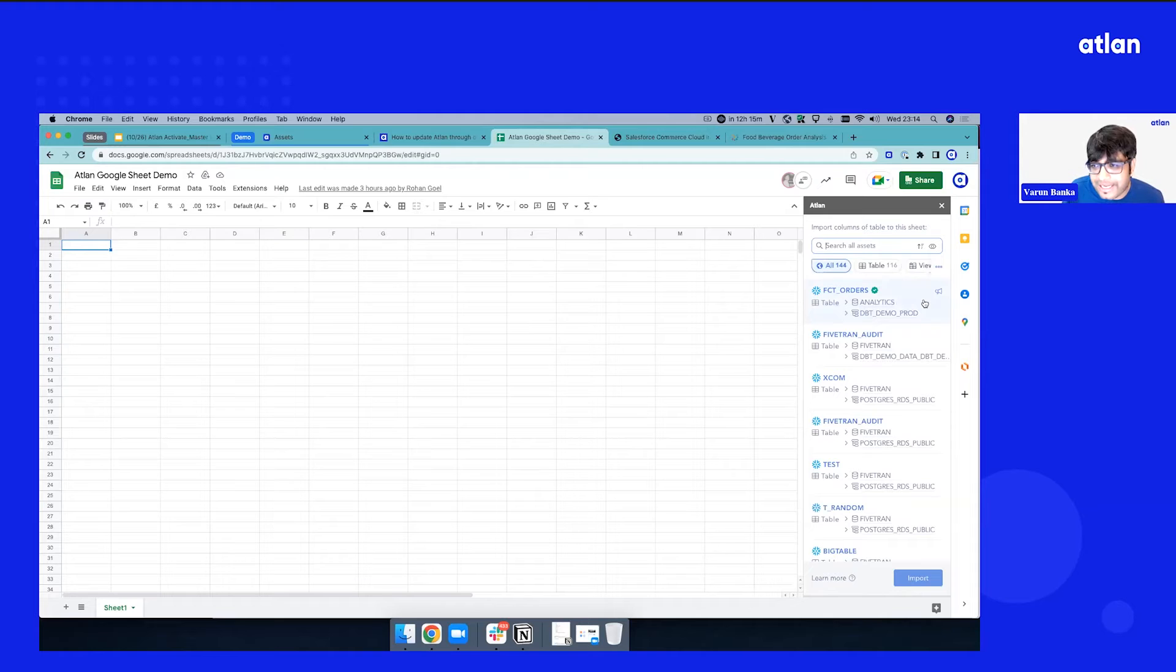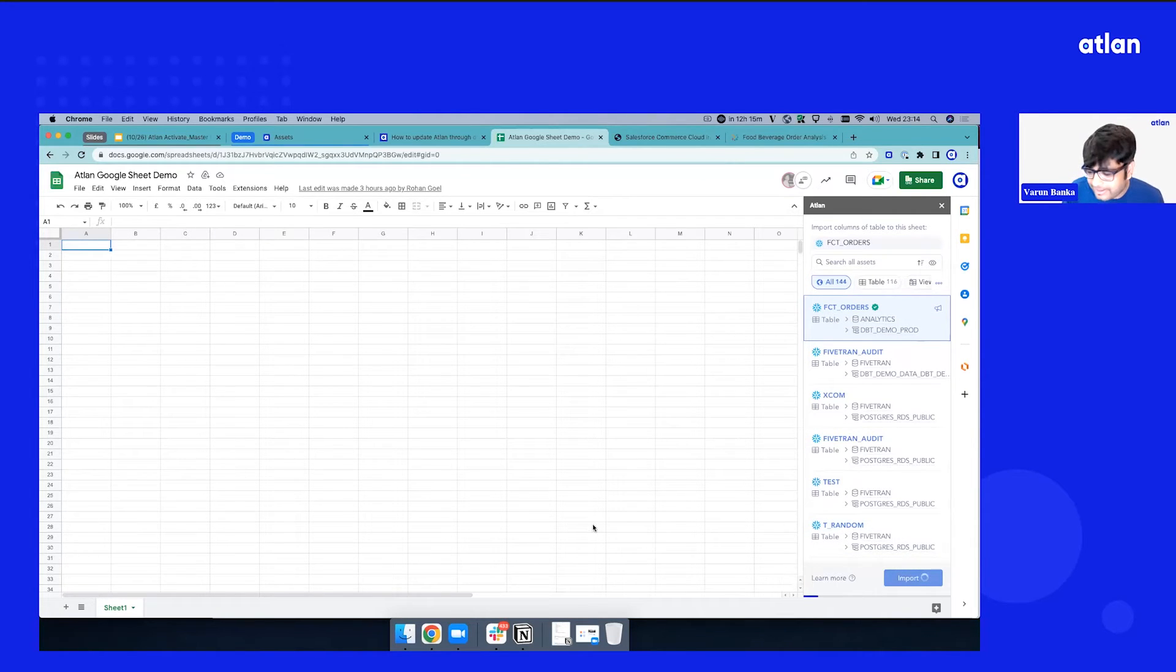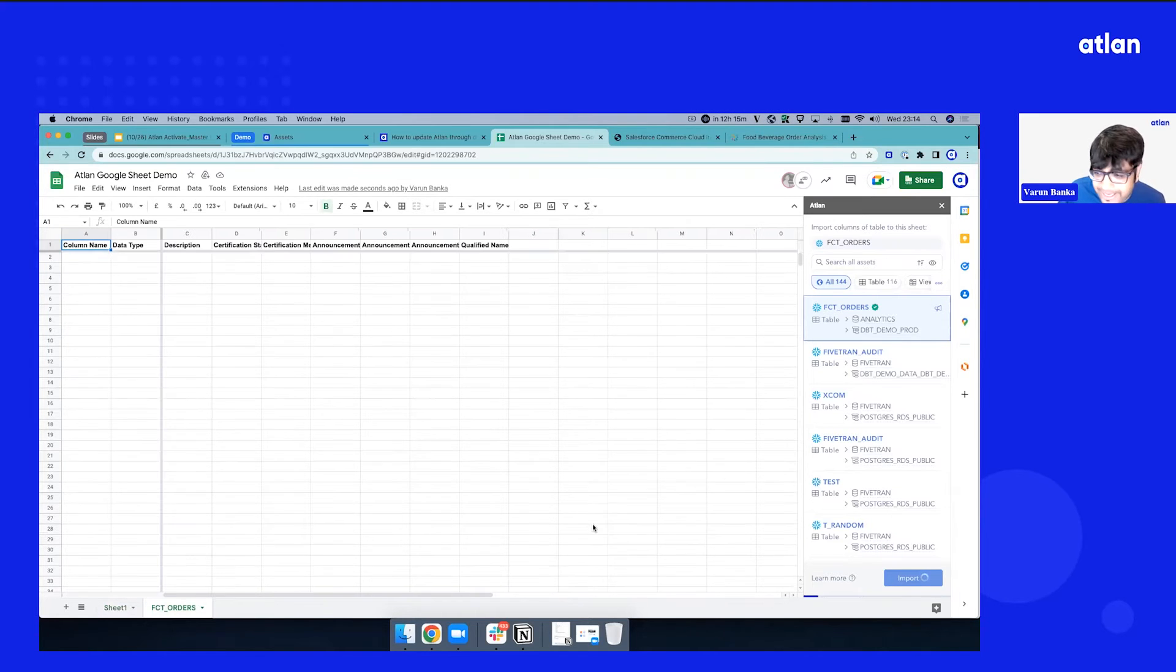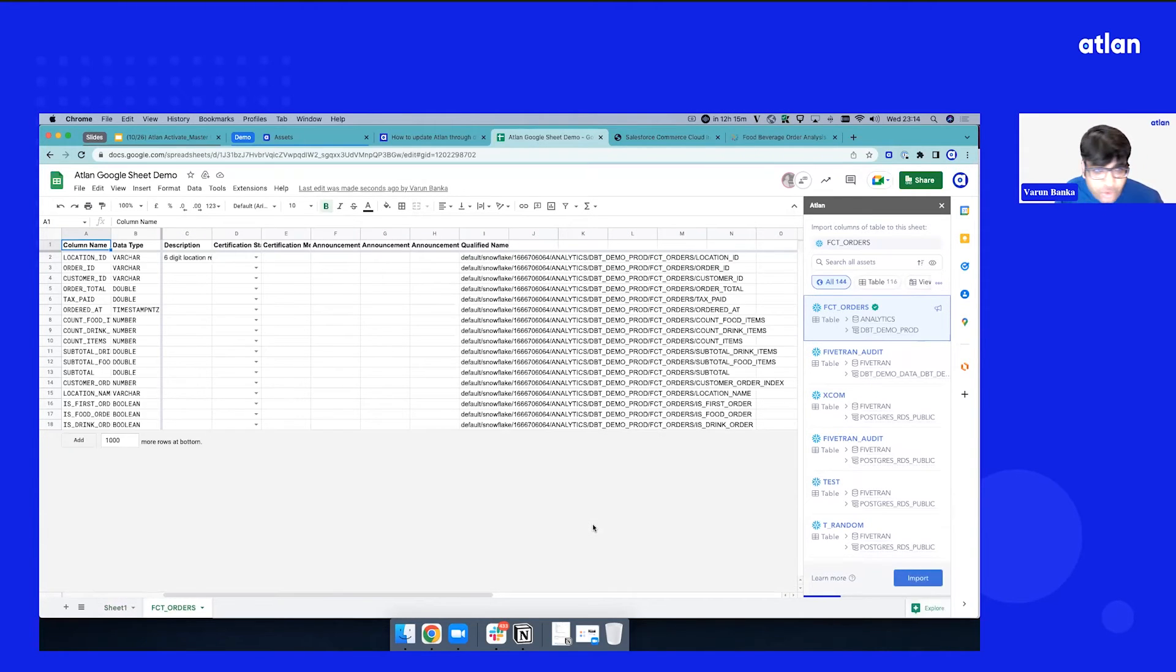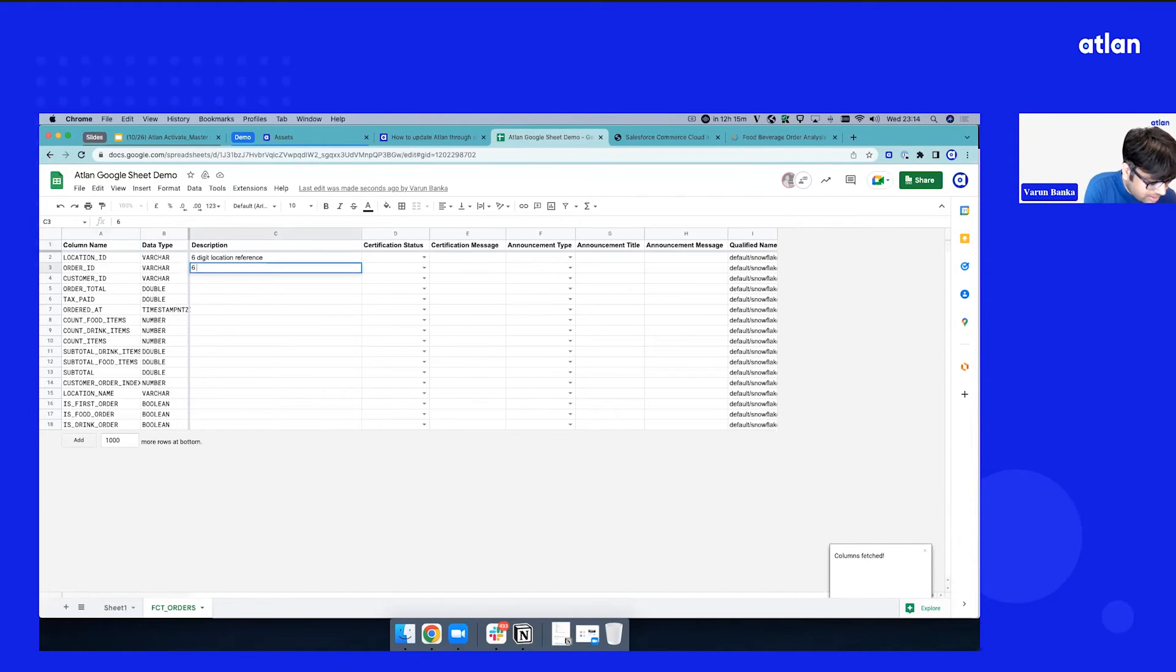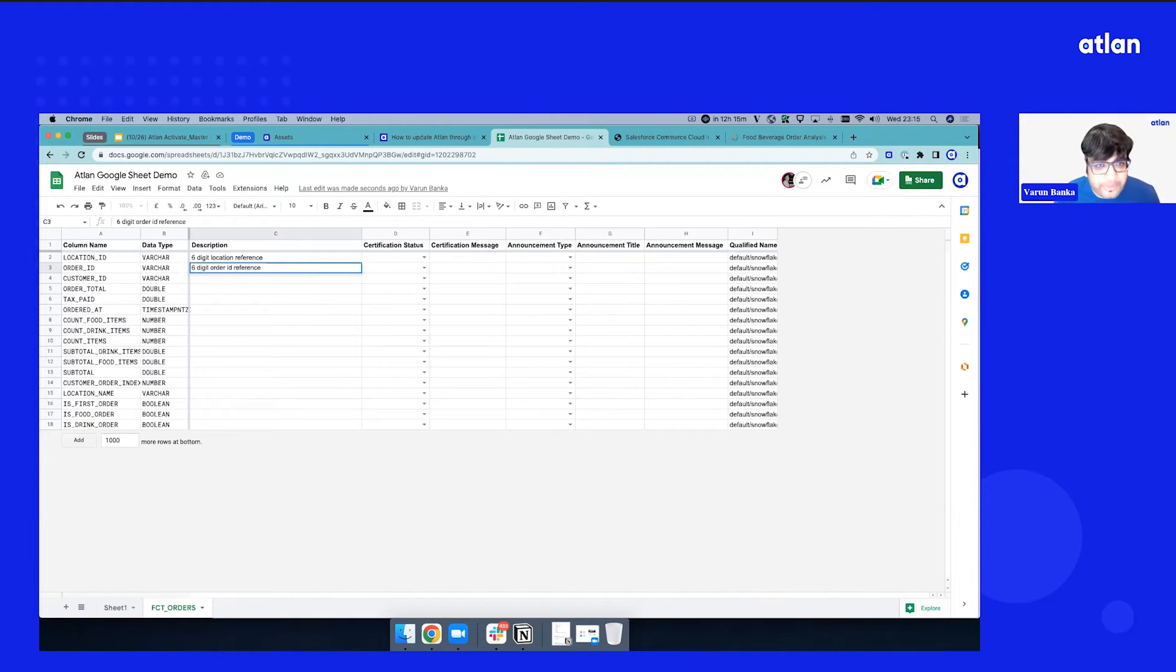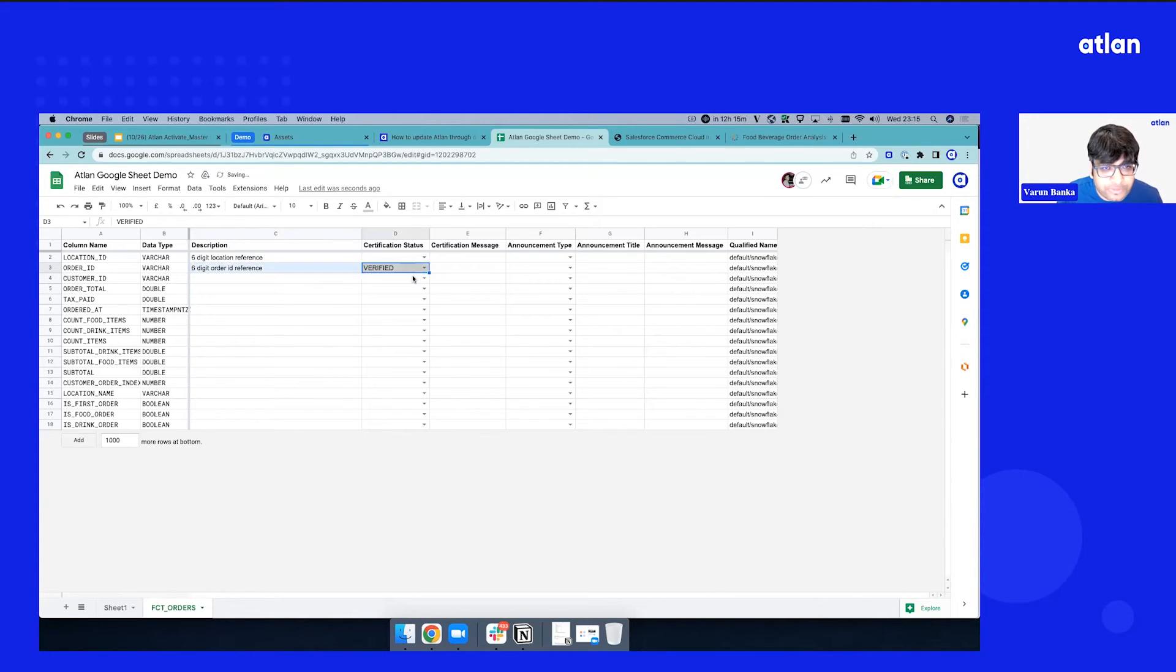Now let's select this big verified asset. Let's import that. As you see, the imports are happening. We are bringing existing metadata from Atlin to your Google Sheets. Now all the metadata is right here. Now you're like, hey, I think I know this six-digit reference. And I'm going to just, for the sake of demo, I'm just going to mark this as a verified column.